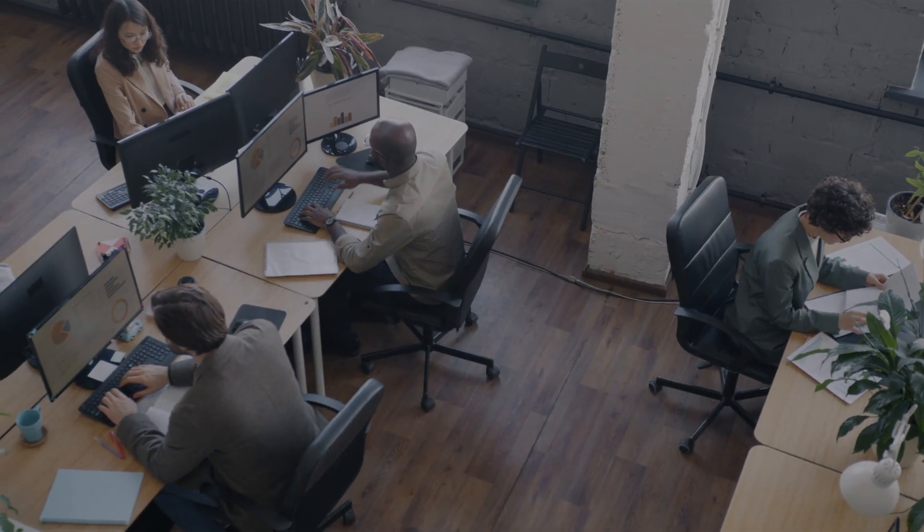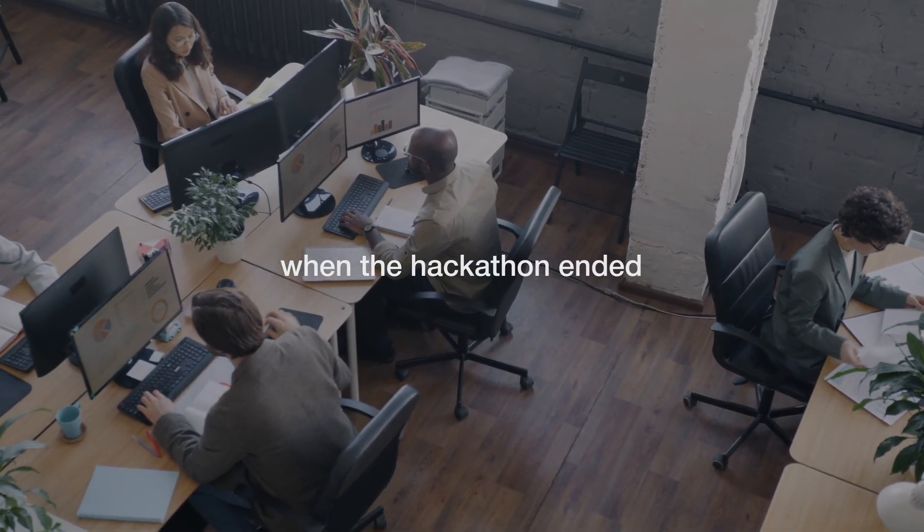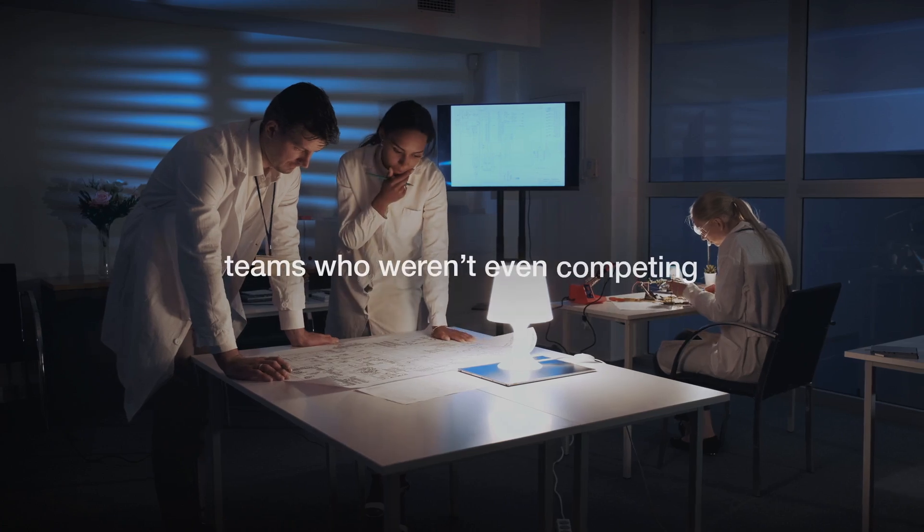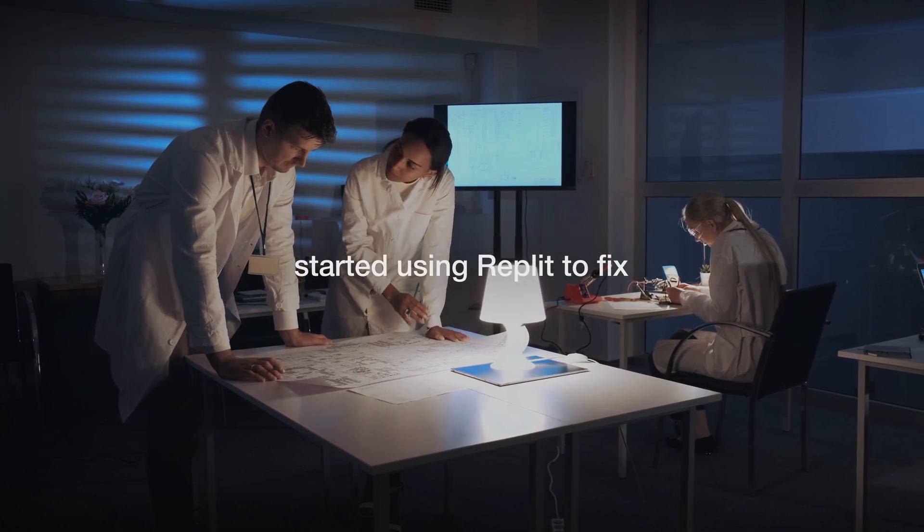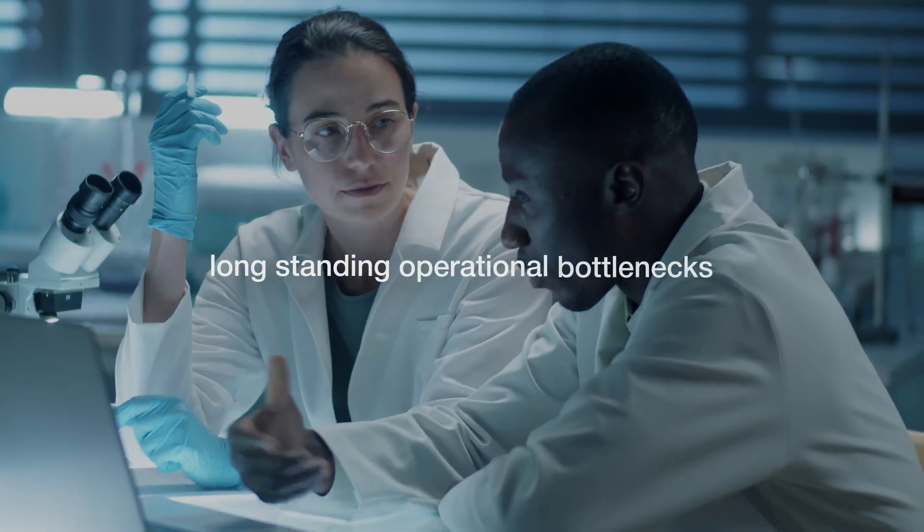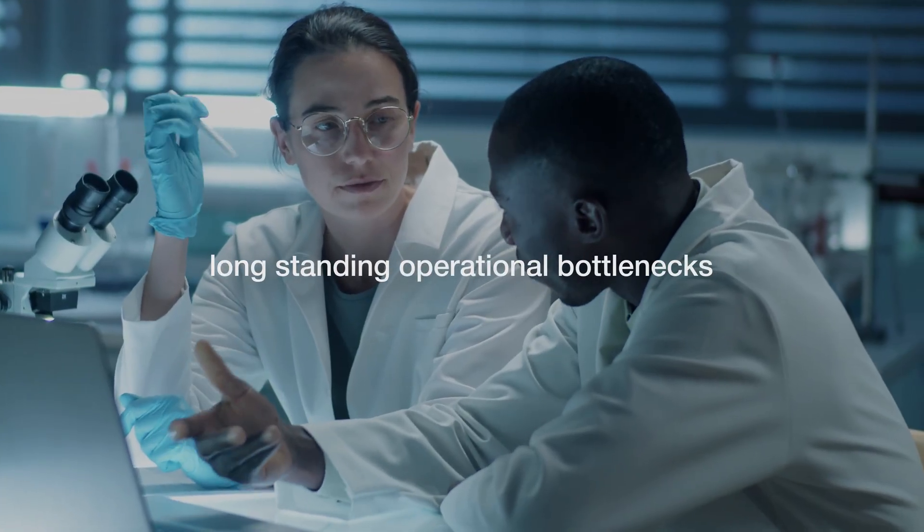And the momentum didn't stop when the hackathon ended. Teams who weren't even competing started using Replit to fix long-standing operational bottlenecks.